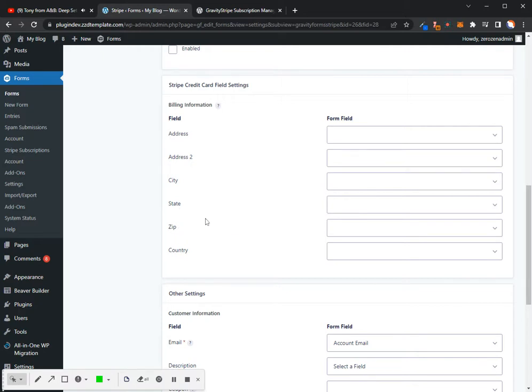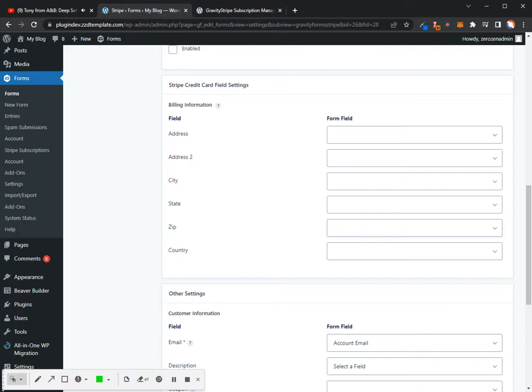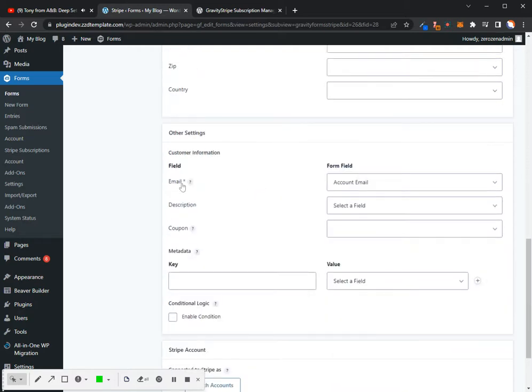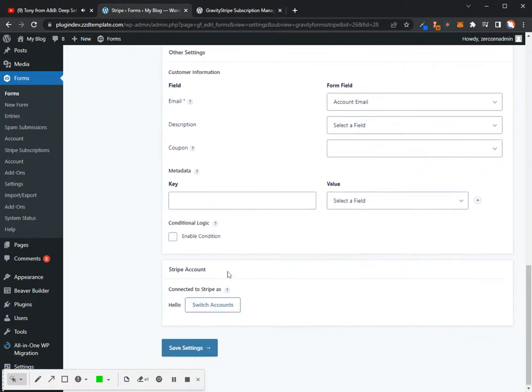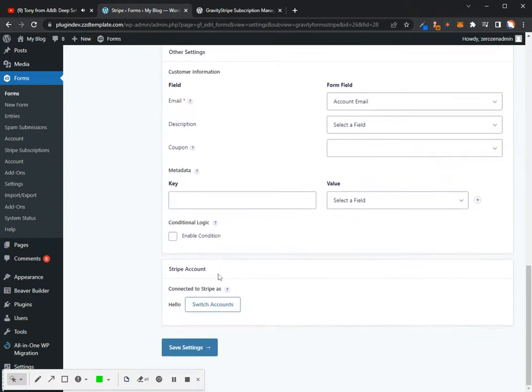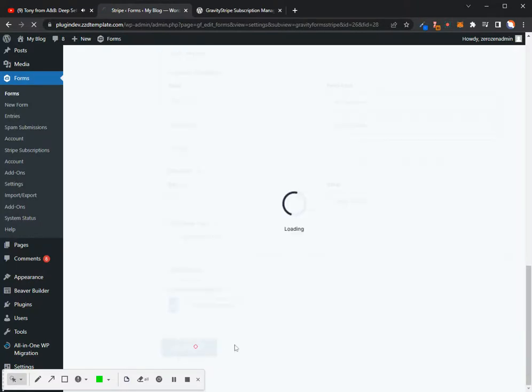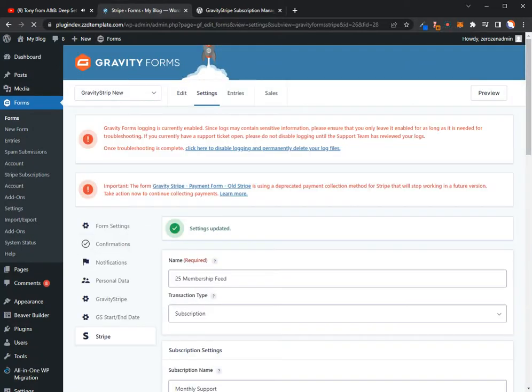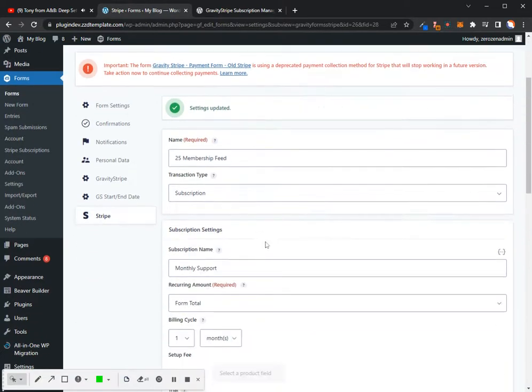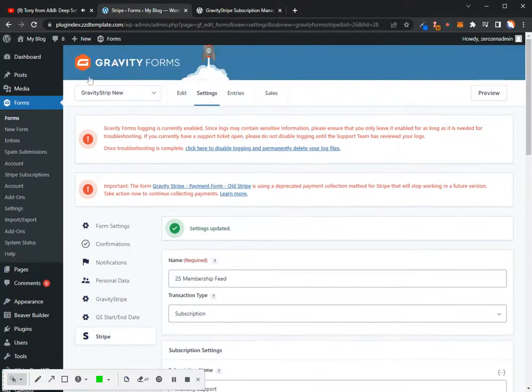At minimum, what I do typically recommend is get a zip code, and then that way Stripe can go ahead and run a test against that zip code to make sure that that zip code is actually assigned to that card. I've got account email, and then I've got it connected to my Stripe account. So I'm going to save these settings. And now at minimum, I've got a form set up, a subscription form set up.